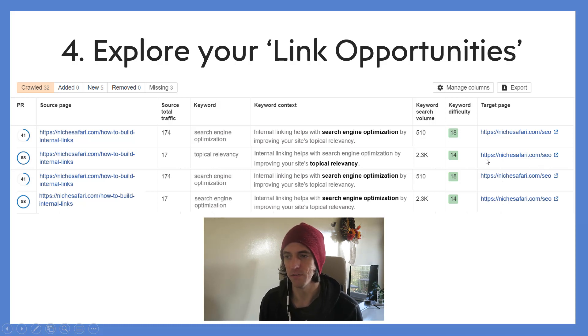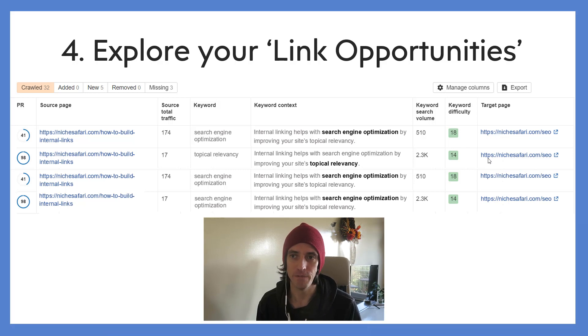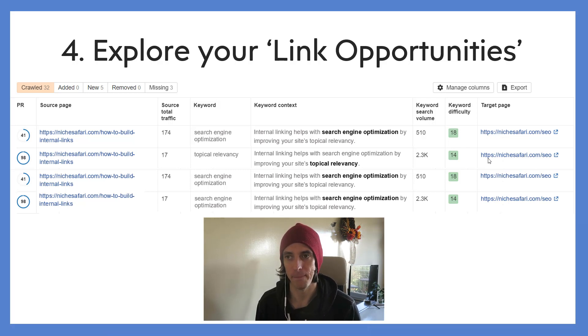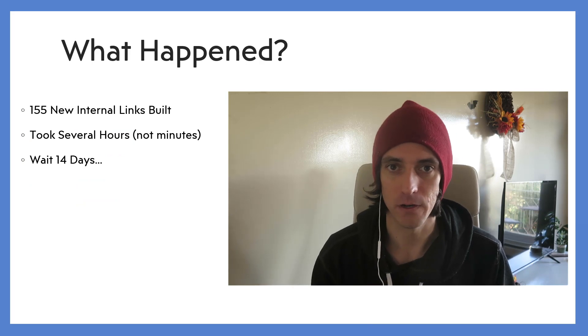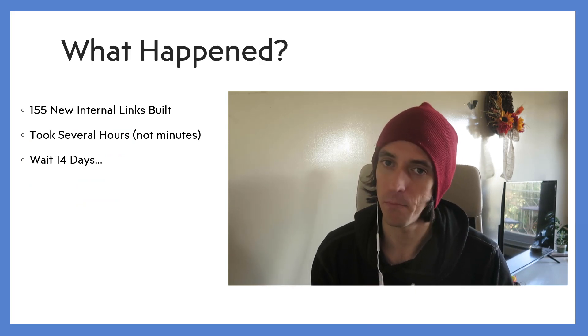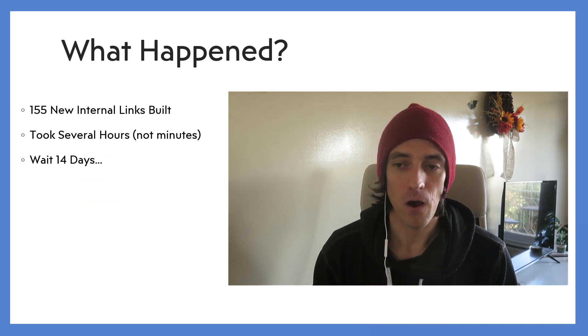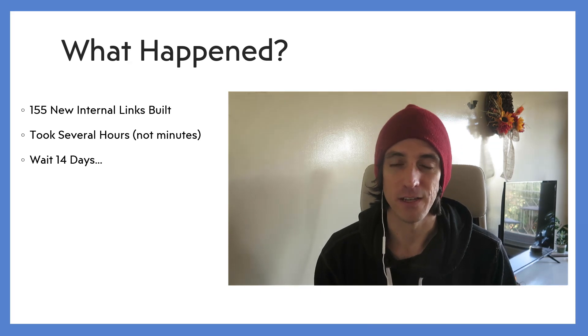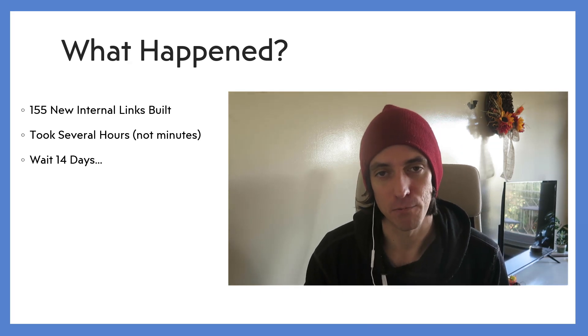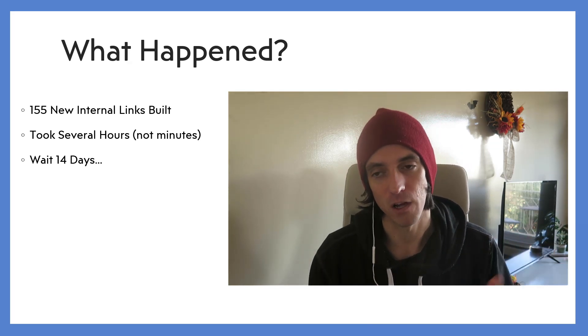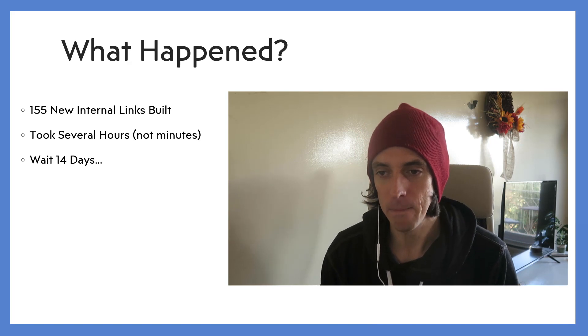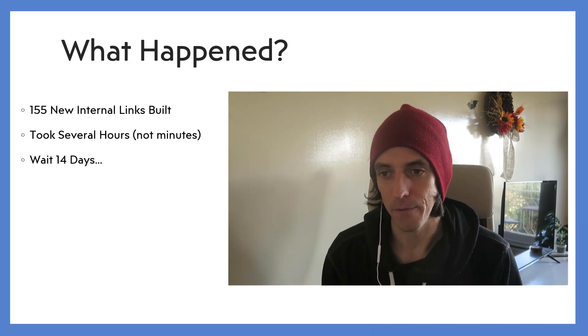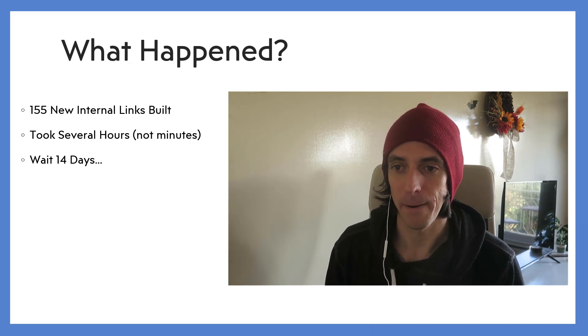Hopefully that made a little bit of sense. So I did this - I did 155 internal links for one of my pages, it took me several hours. So not minutes like you'd be able to do with Link Whisper, but it was free for me. And then I waited 14 days. I was actually going to wait a month, but as Alex put out his video today, I thought I'll just put my video out as well and see if I can piggyback on what he was writing about.